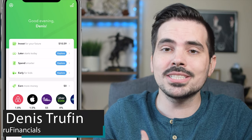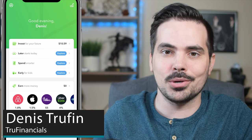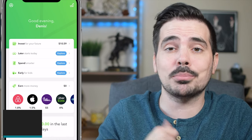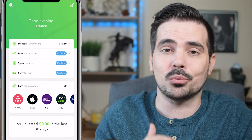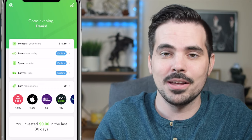Today I'm going to show you how you can sell some of your investment on Acorns. We're going to have the app loaded up here in real time so you can follow along.